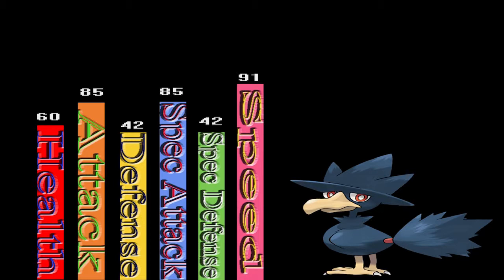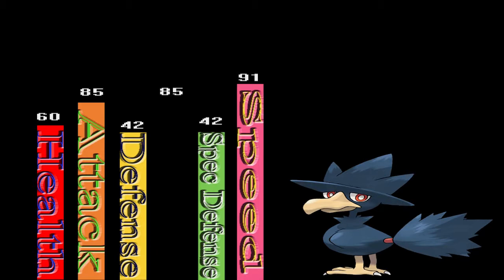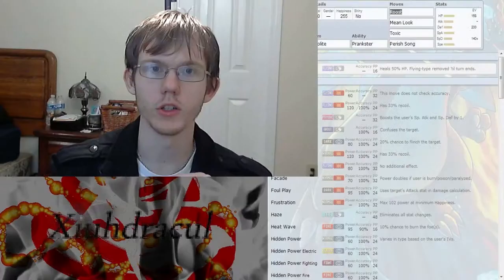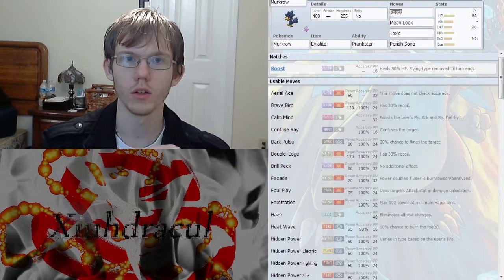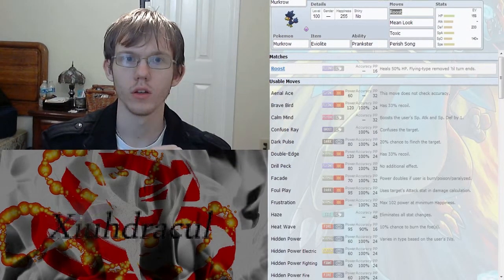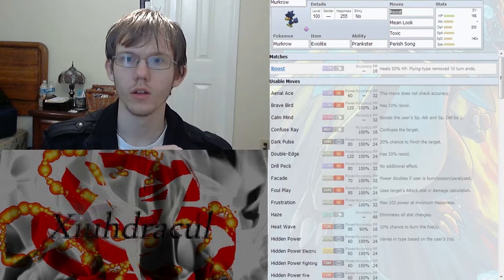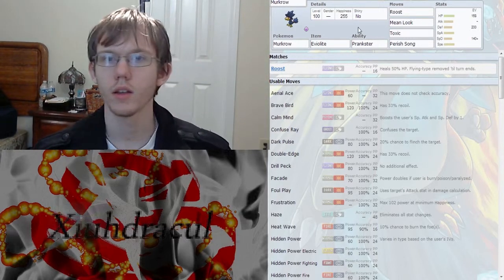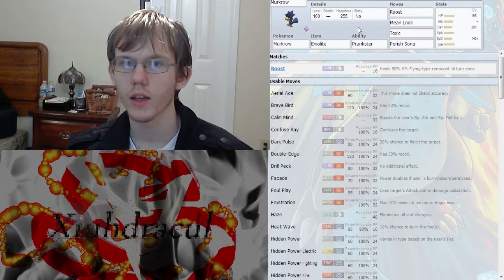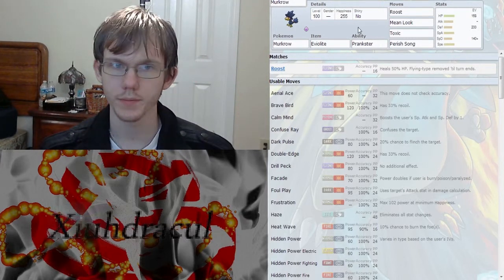And with that out of the way, we're going to jump over to Pokemon Showdown and take a look at some movesets.